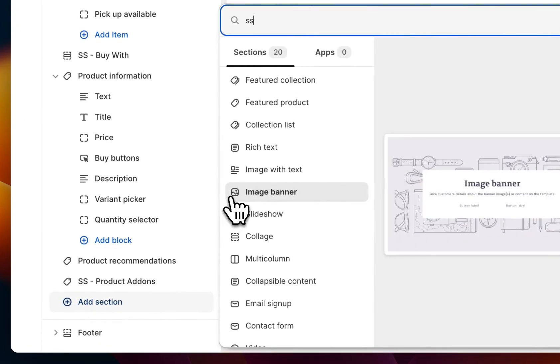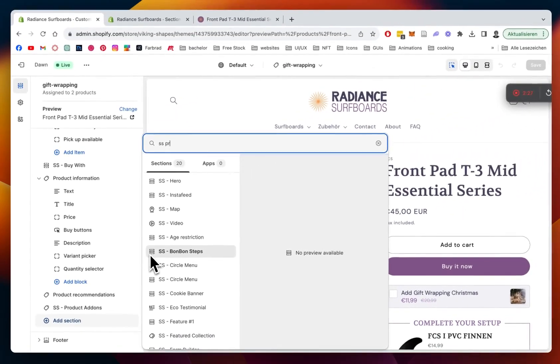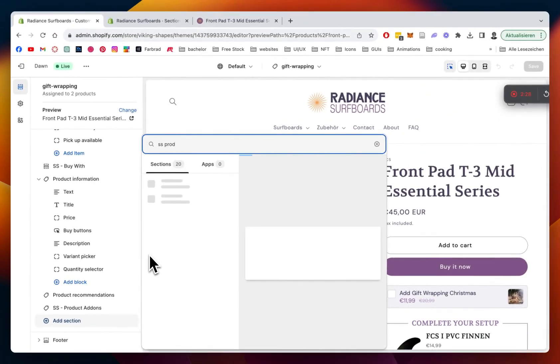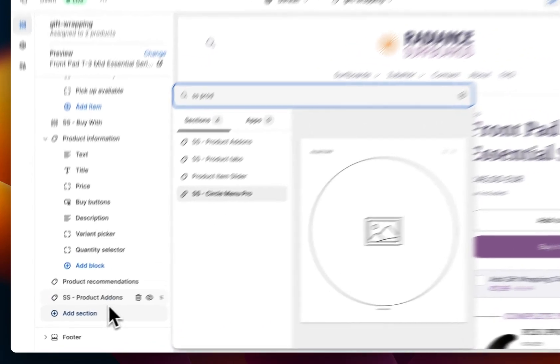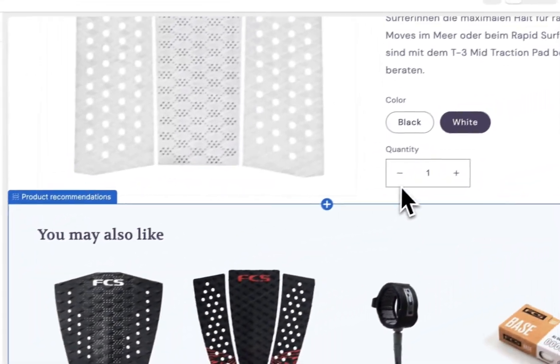So you click on add sections, then type in SS product add-ons, and there you have it already. This is the section I'm speaking about.